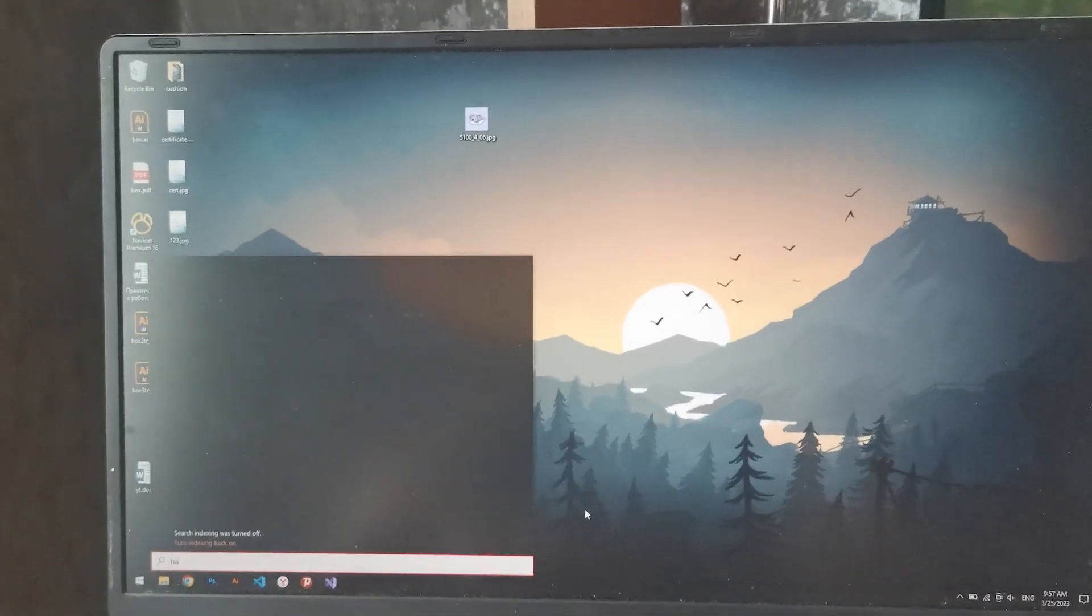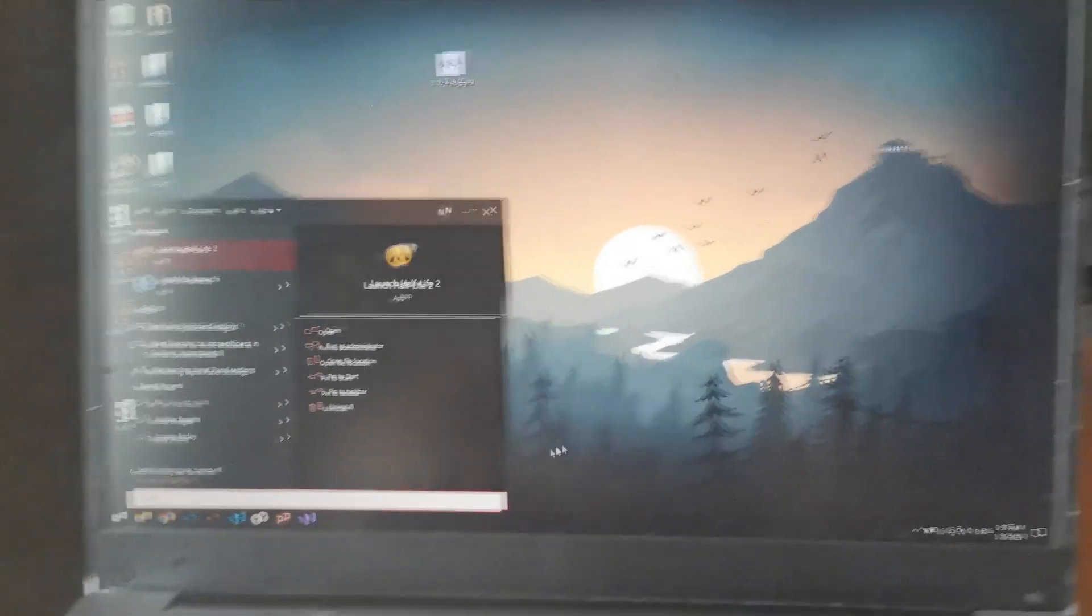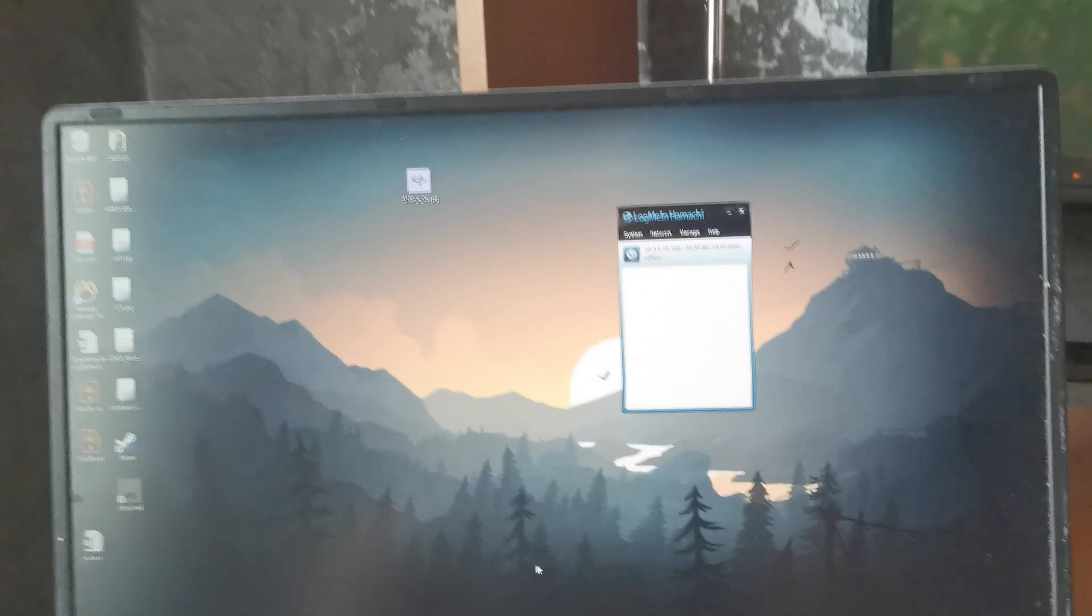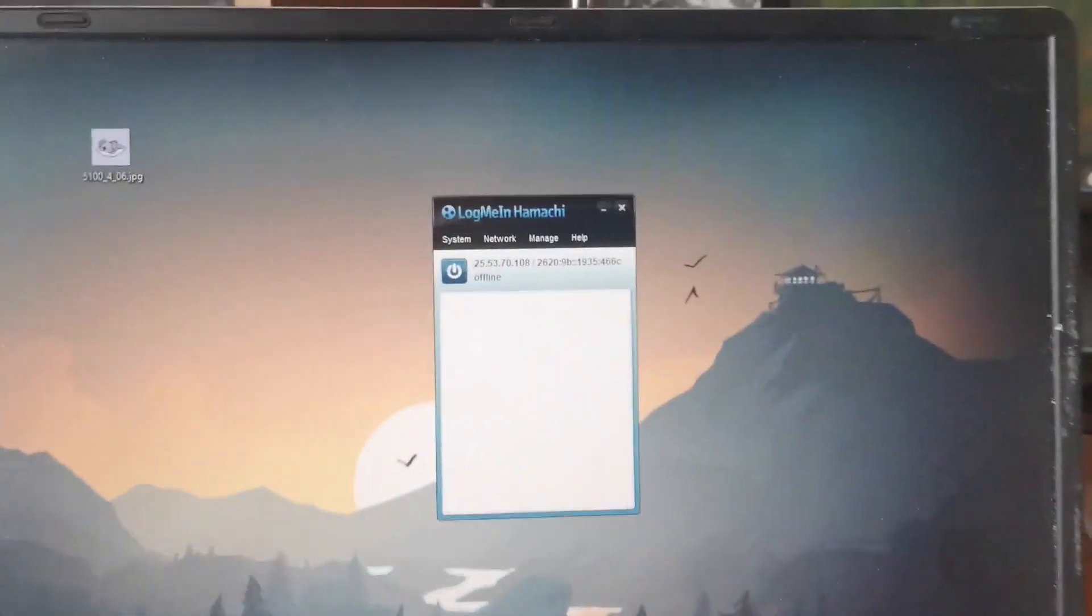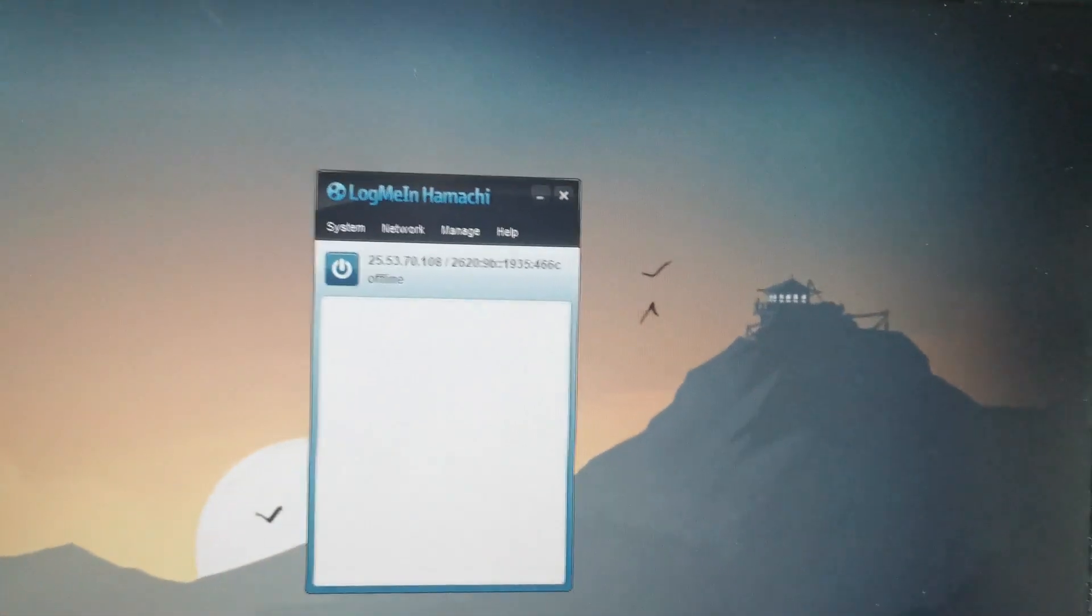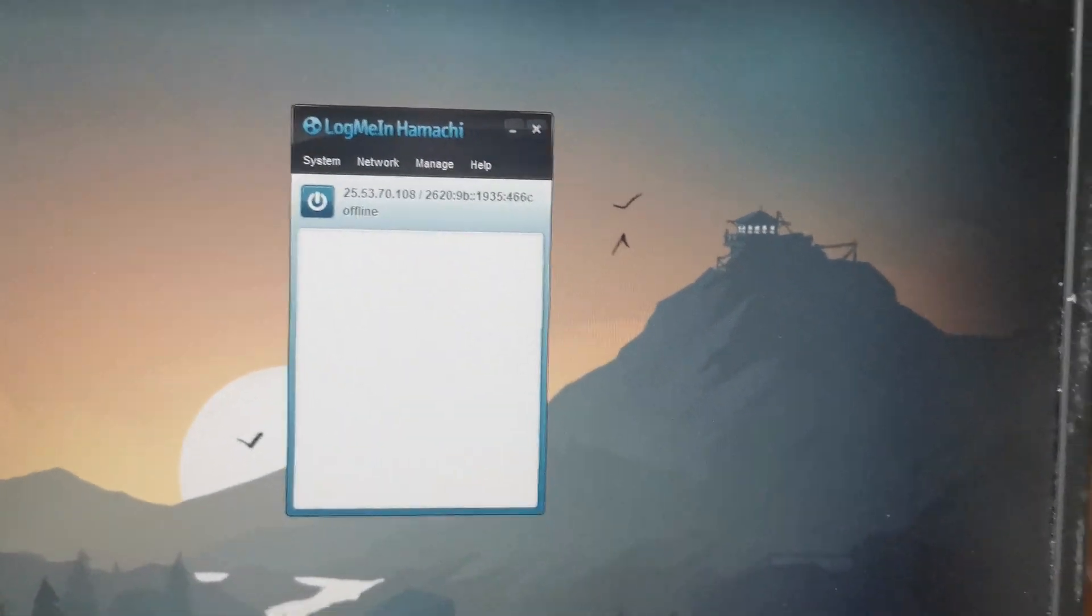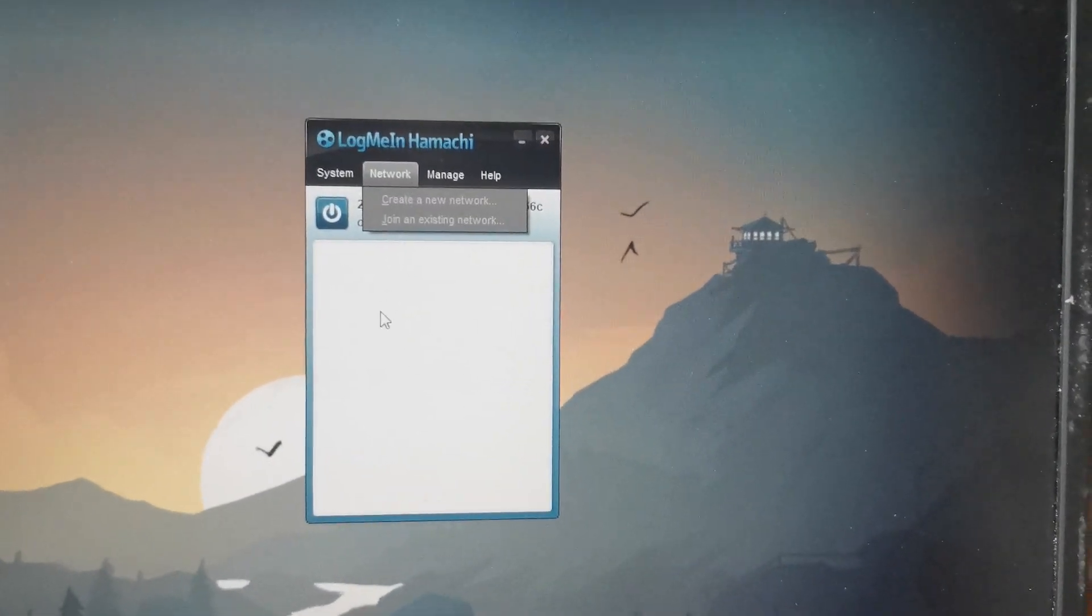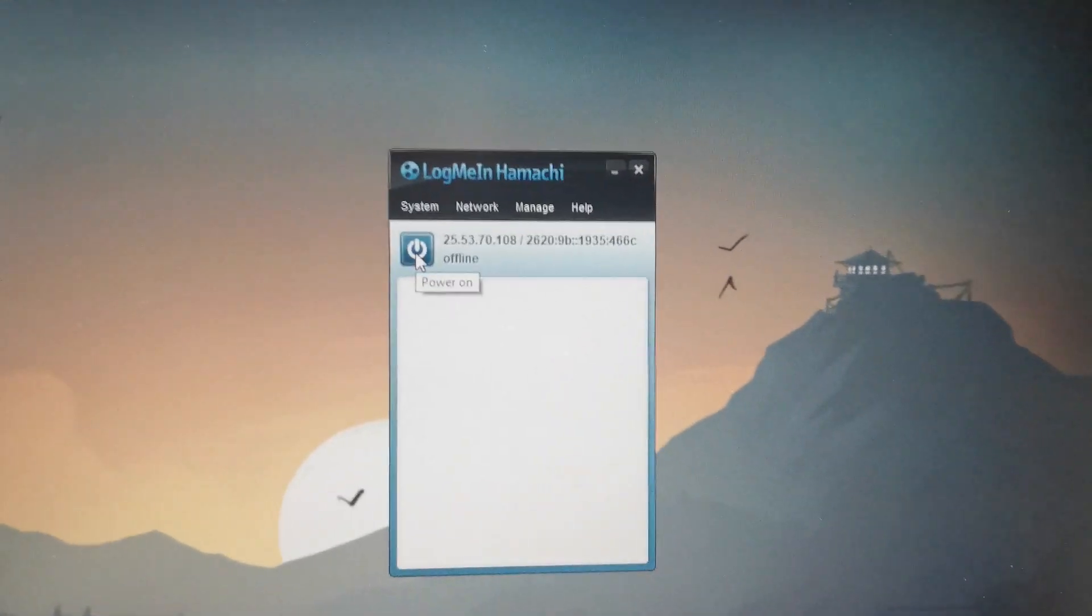And now we can join to network. Let's do it. We need to type Hamachi. And here, where is it? Network, we can...